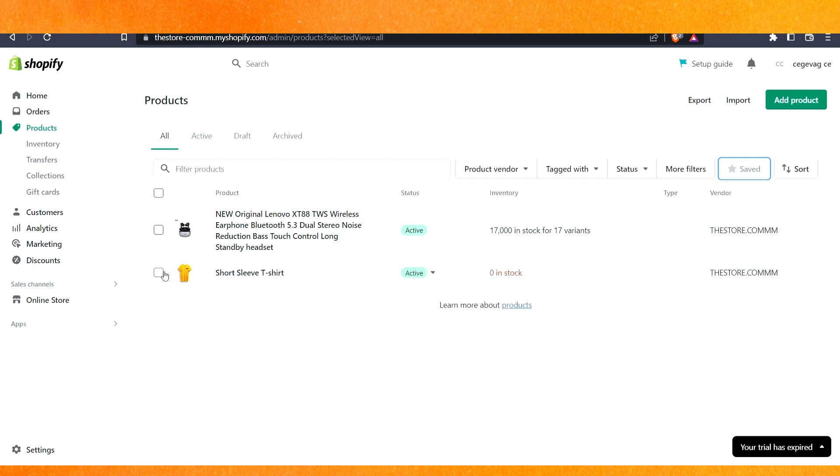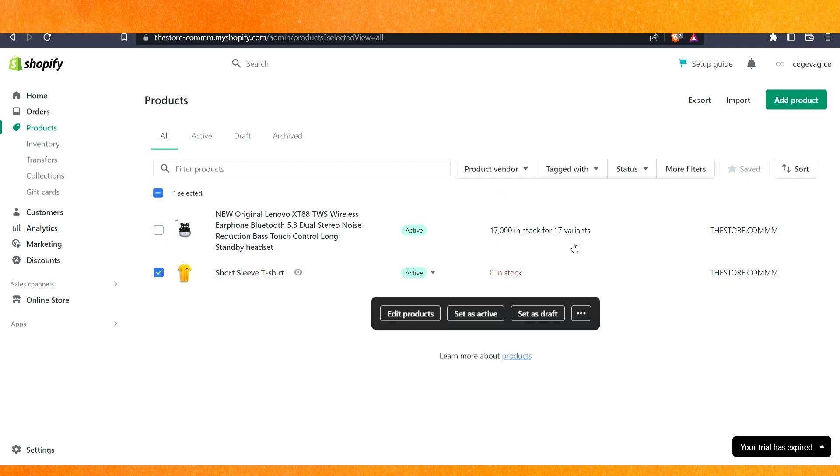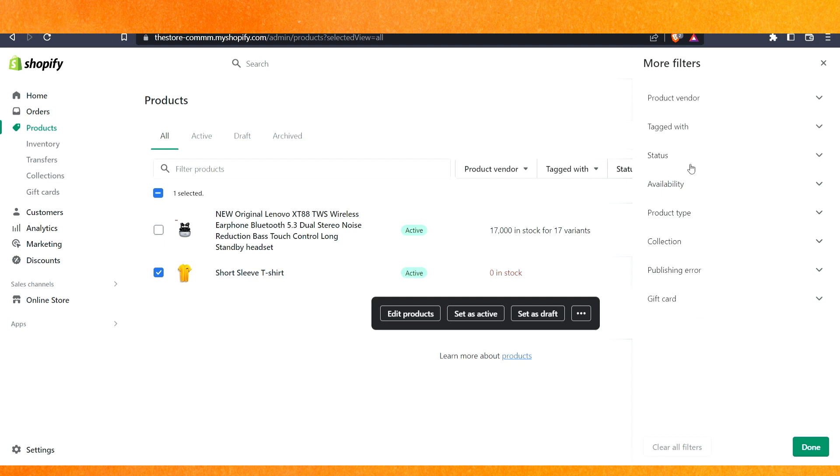Basically, you can just select the product and go to 'More filters' here. After that, you can just go to the status and you can draft it. You can do it this way.